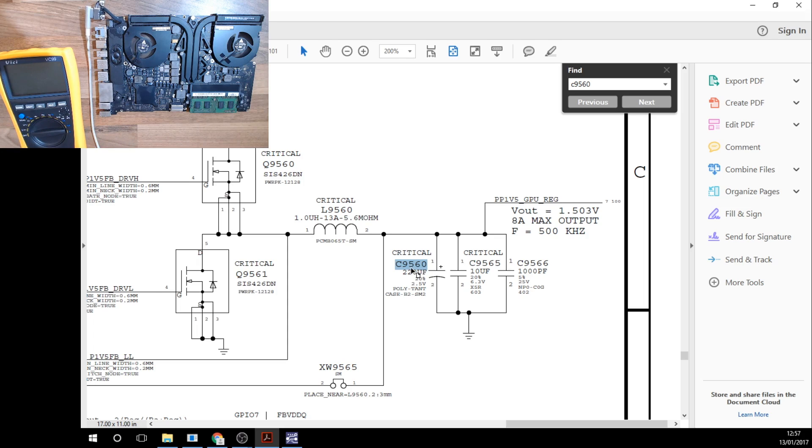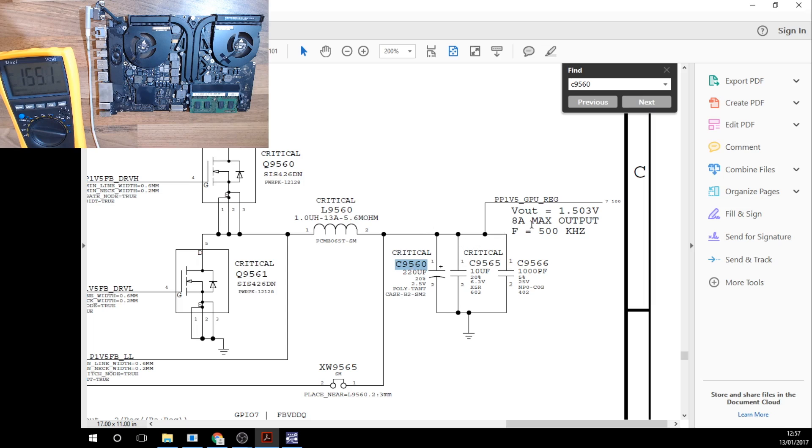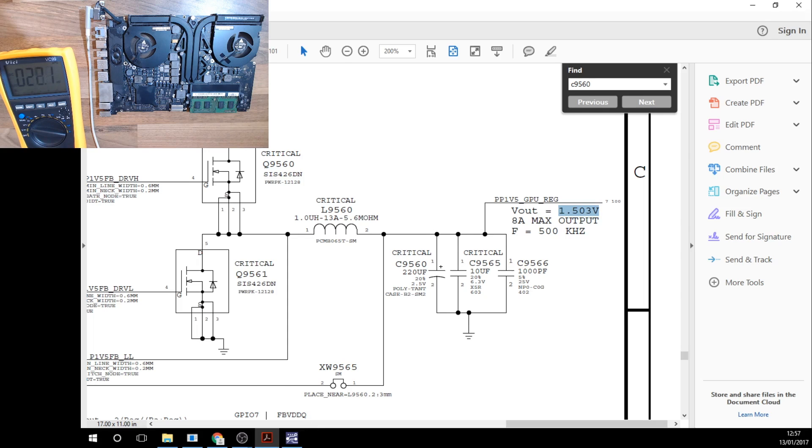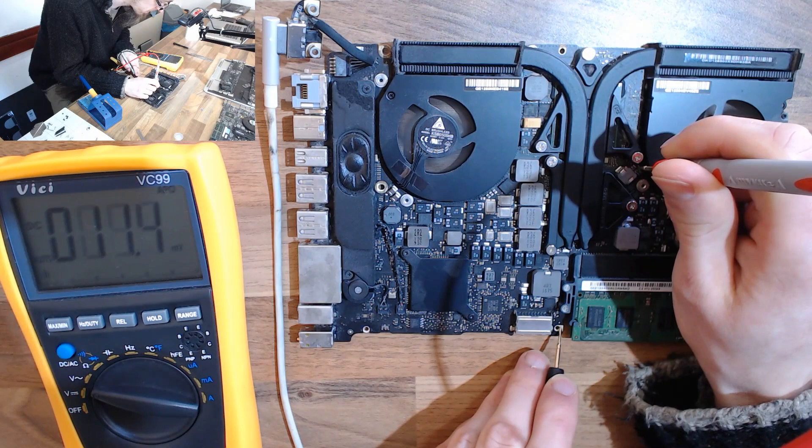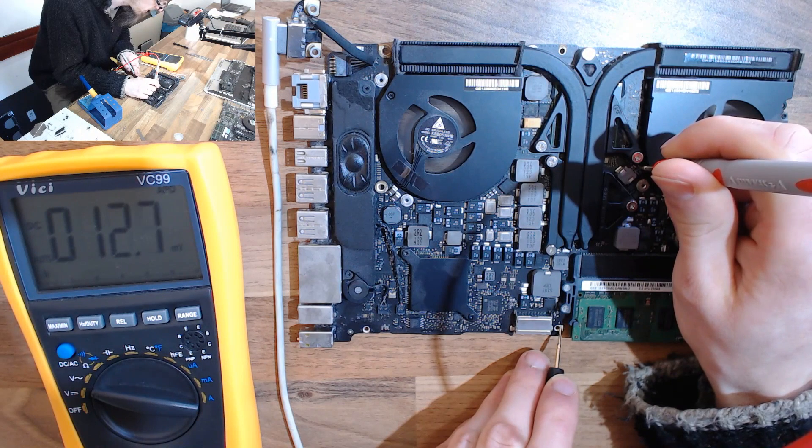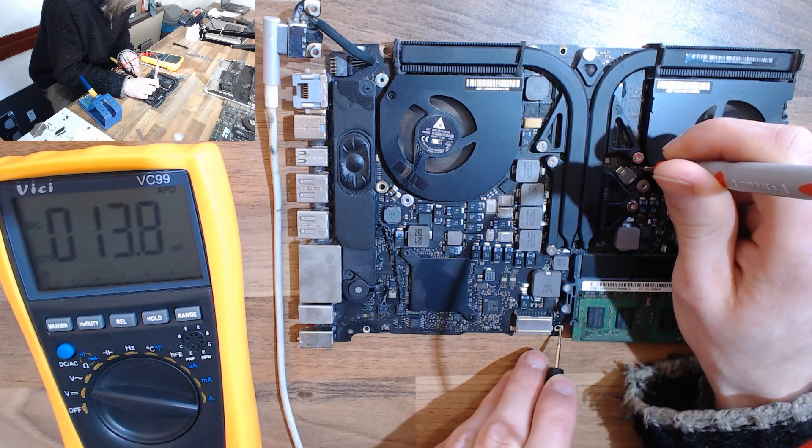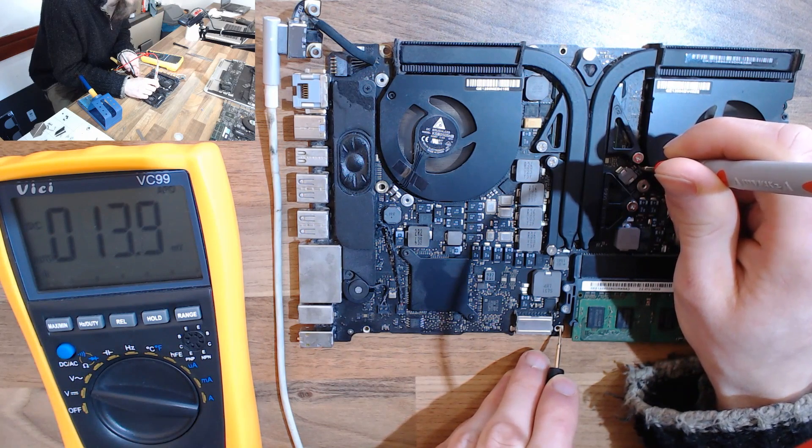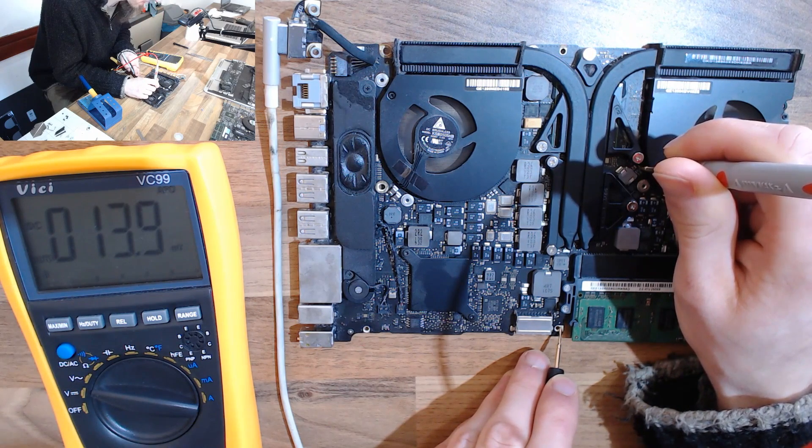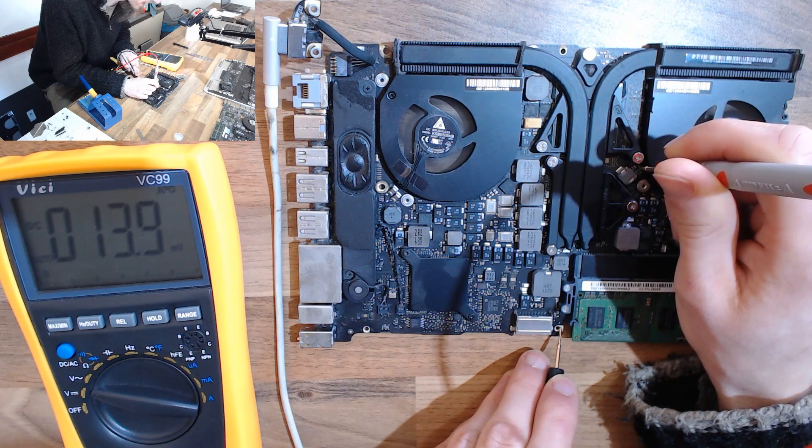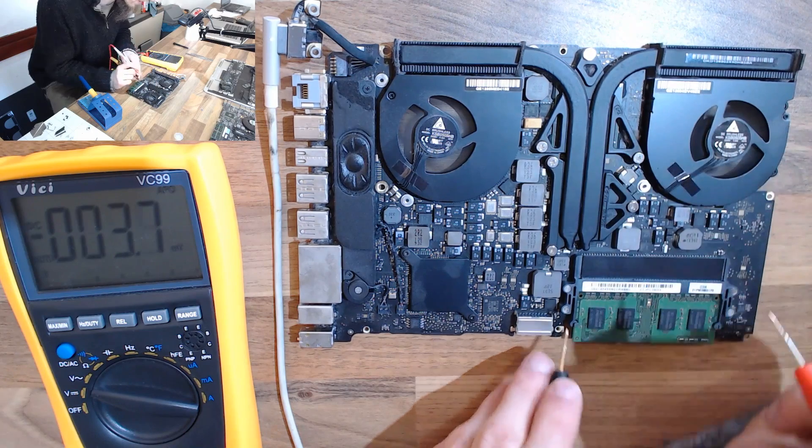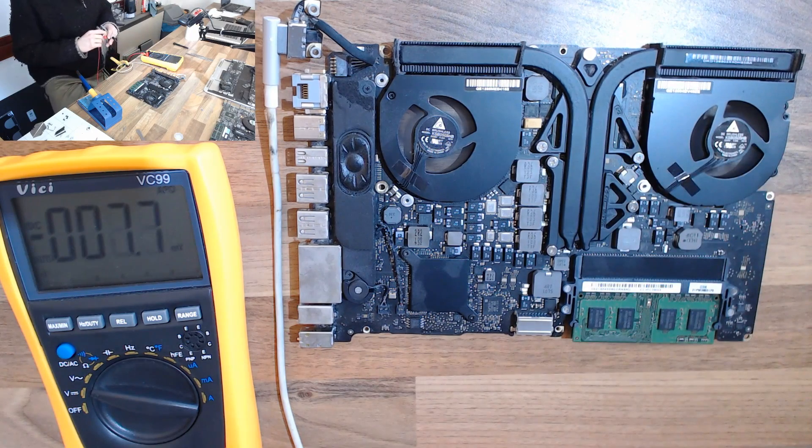Let's find out what this capacitor is currently doing. We're going to set our multimeter to voltage and check it. We should have 1.503 volts coming out of this. Let's see what we're actually getting. We're actually getting nothing.